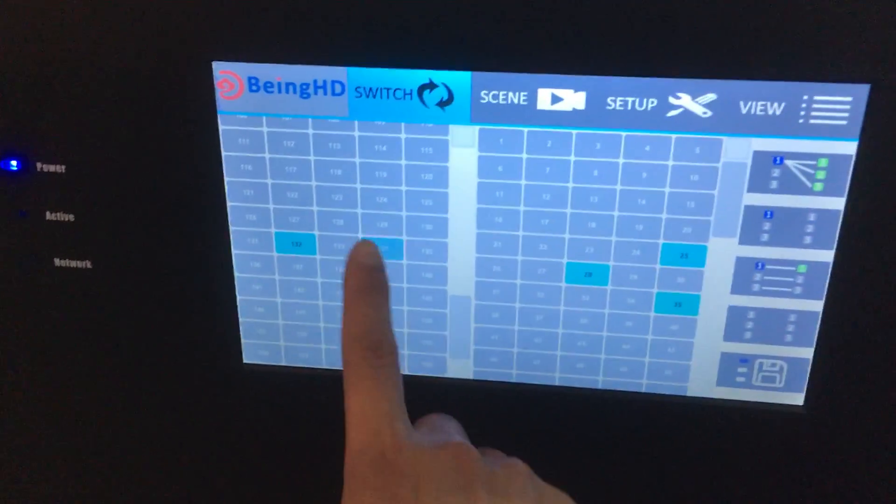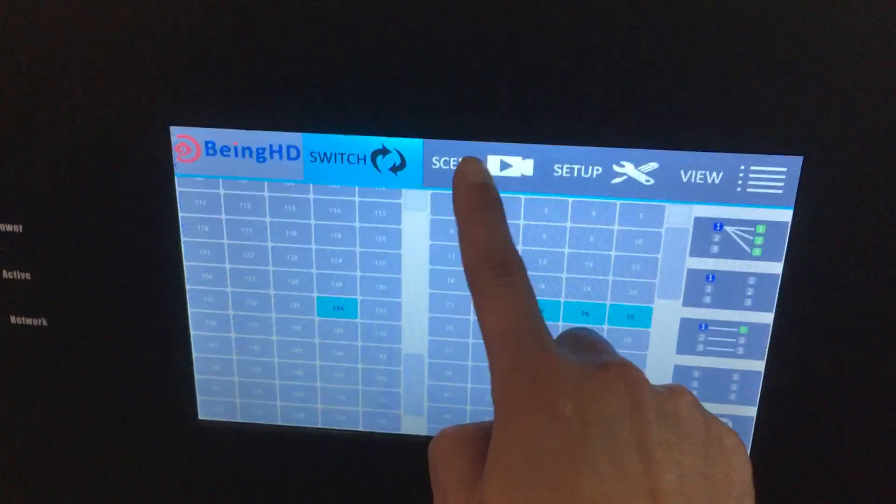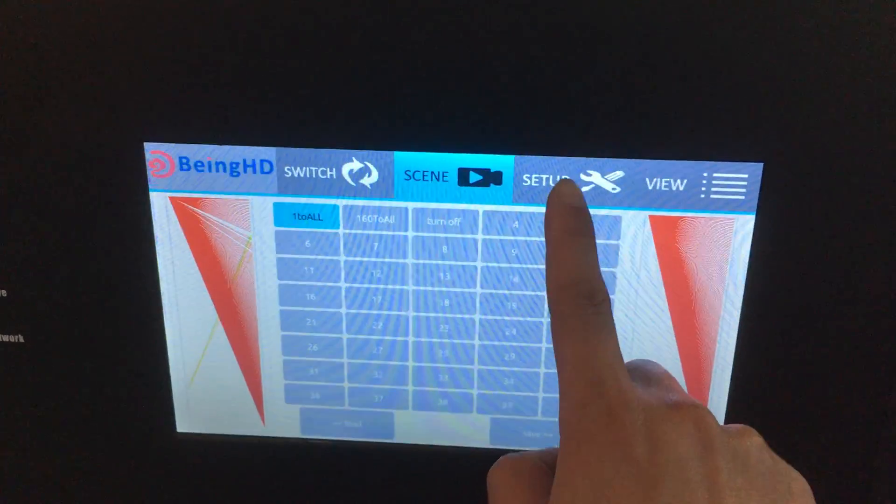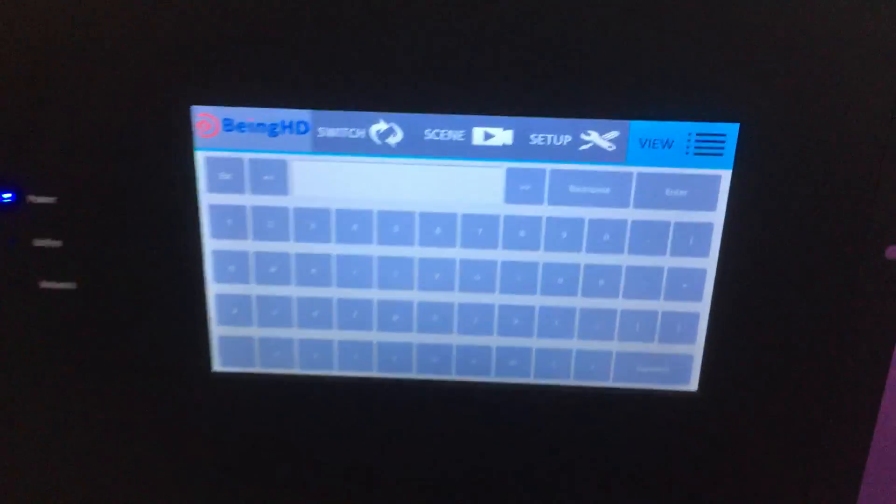this touch panel for switching and also for scenes, recall and save, and also setup and view. This is the front panel.